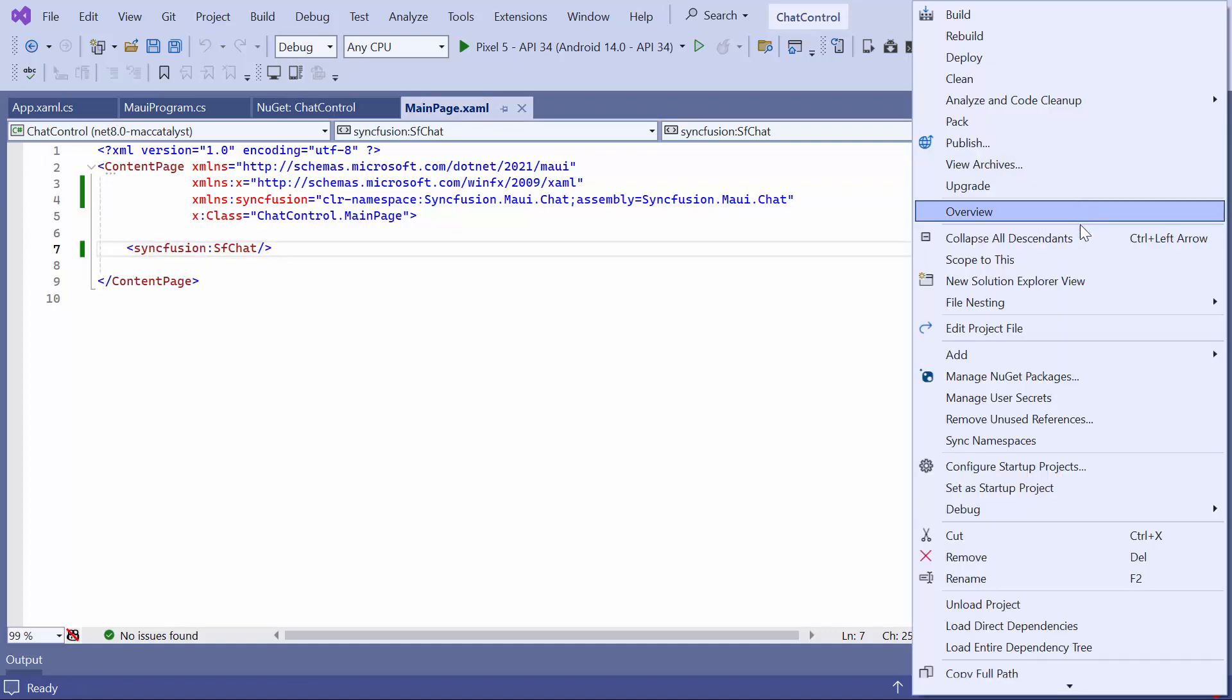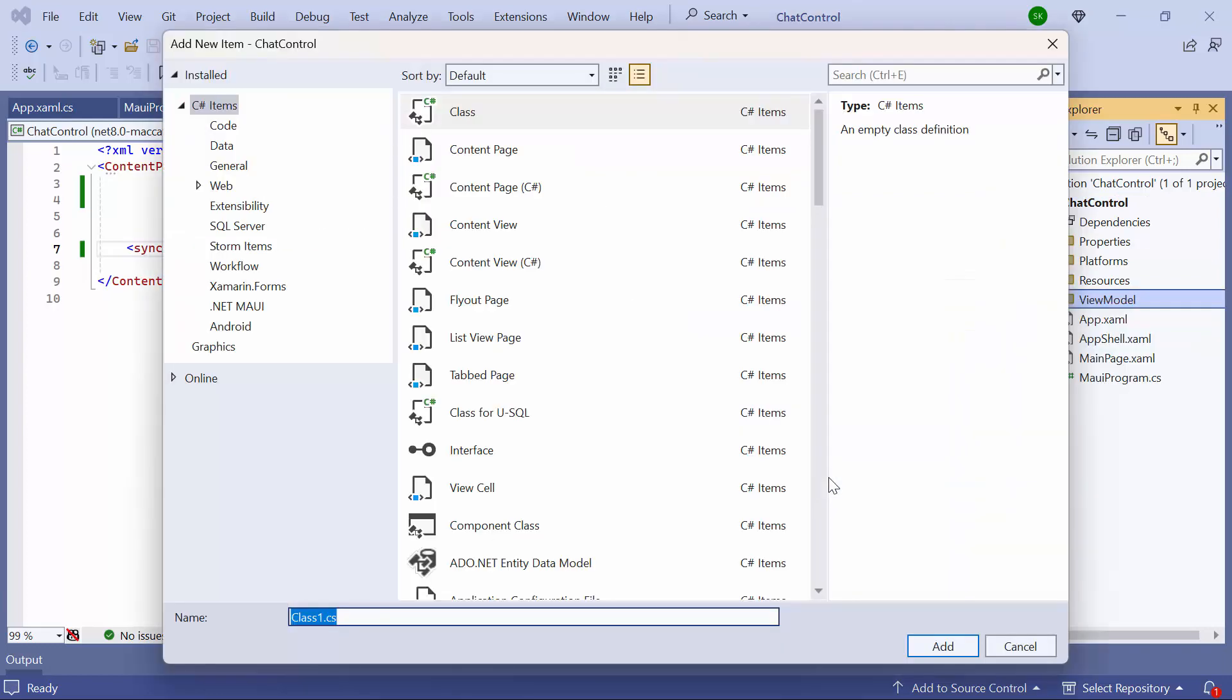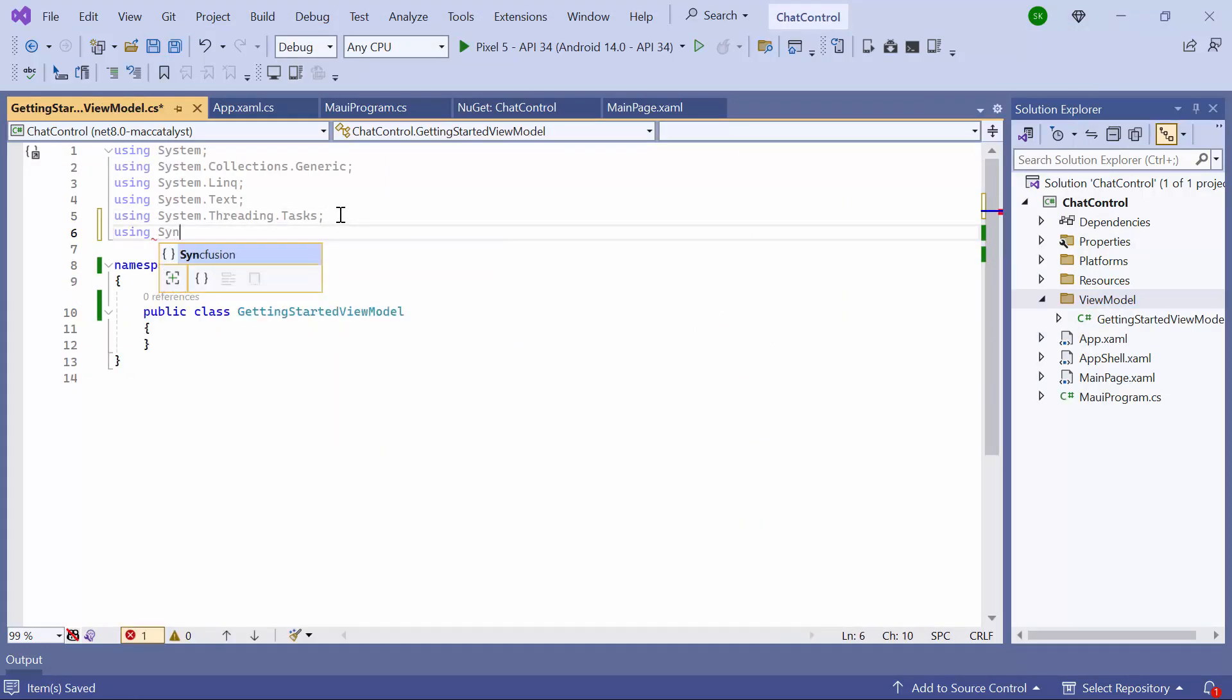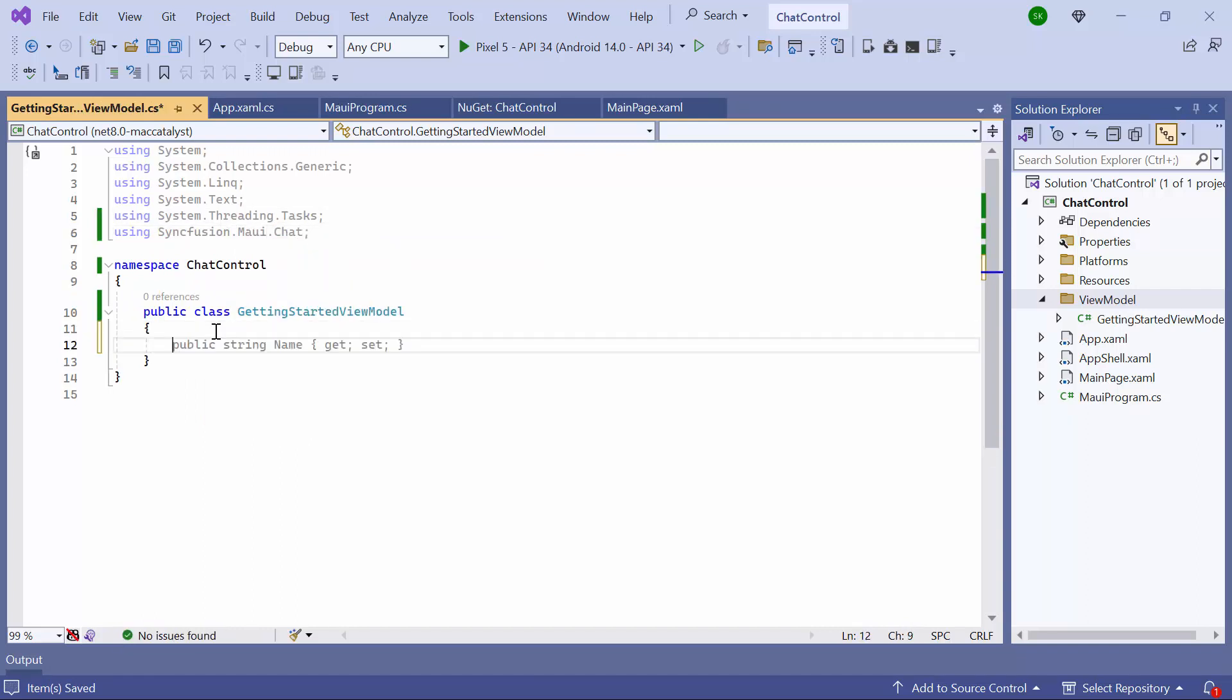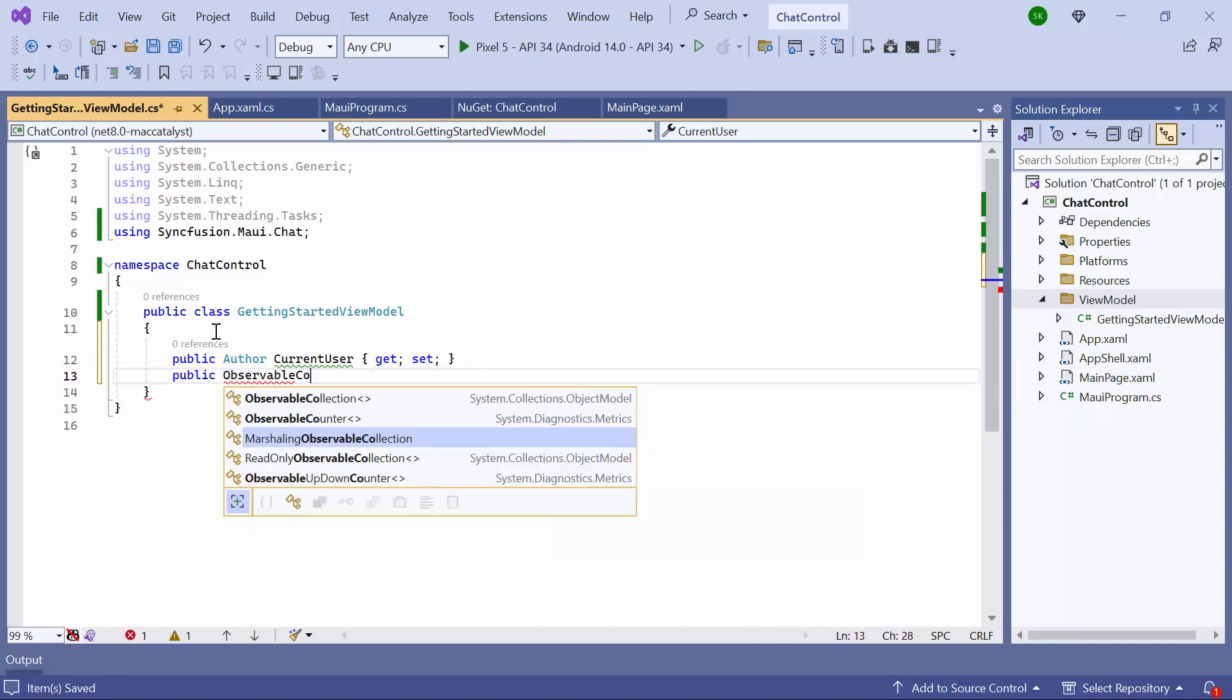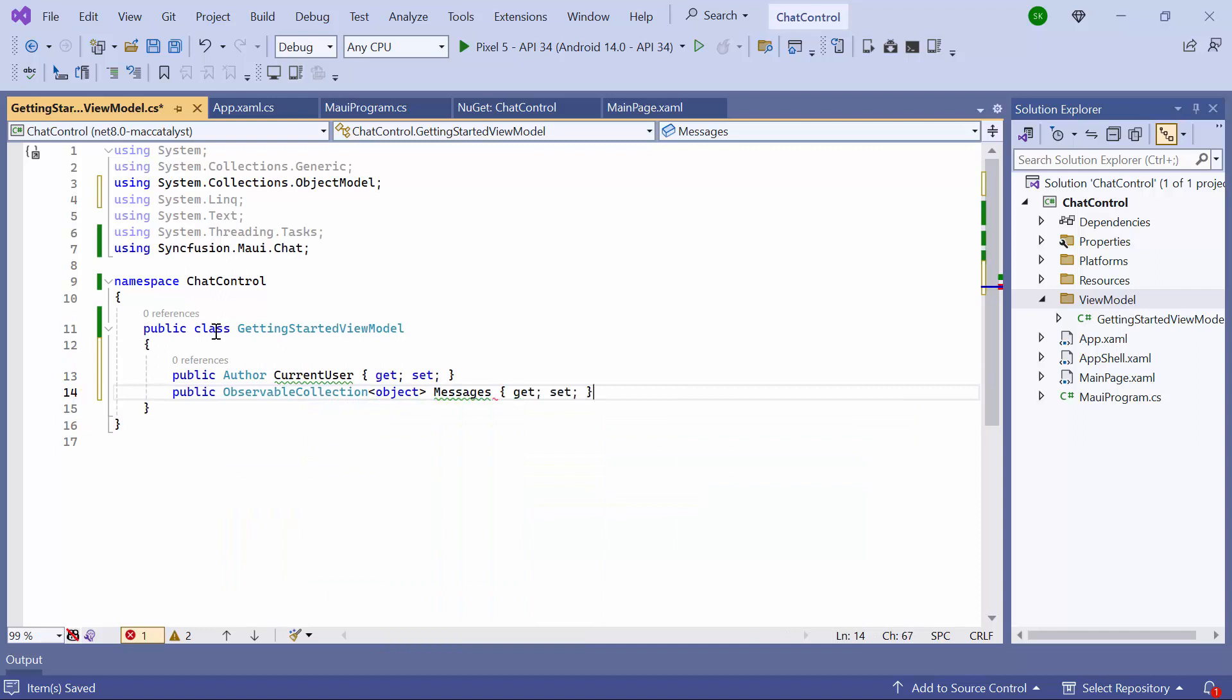I create a ViewModel folder. Inside this folder, I create a class named Getting Started ViewModel and change it to Public. Then I add the Syncfusion MAUI WeChat namespace and define a field for the current user and create an observable collection property named Messages of Object Type to store all messages in the group chat.